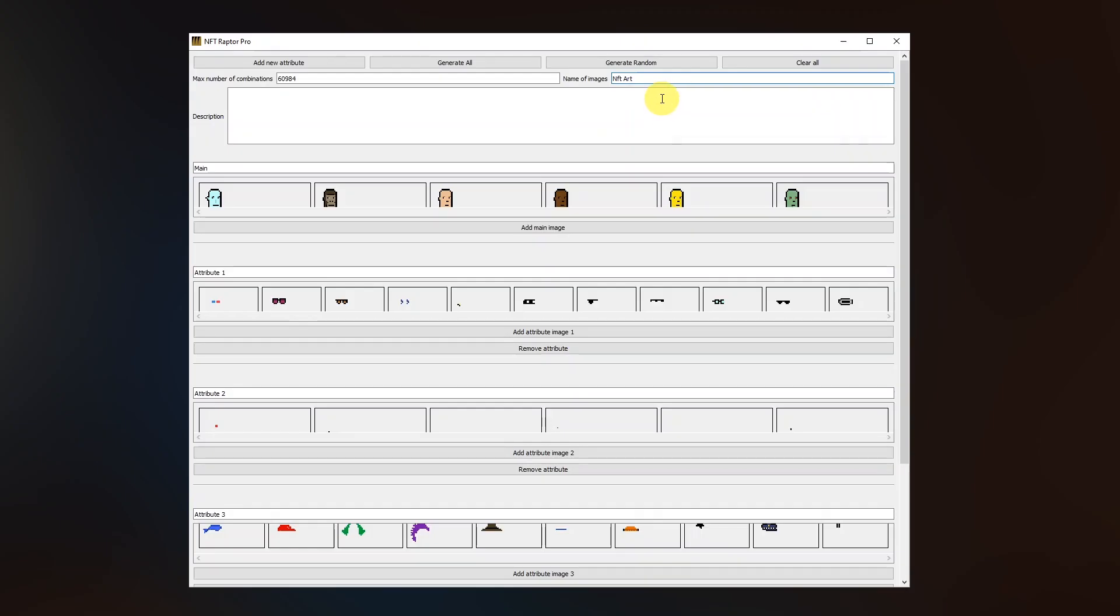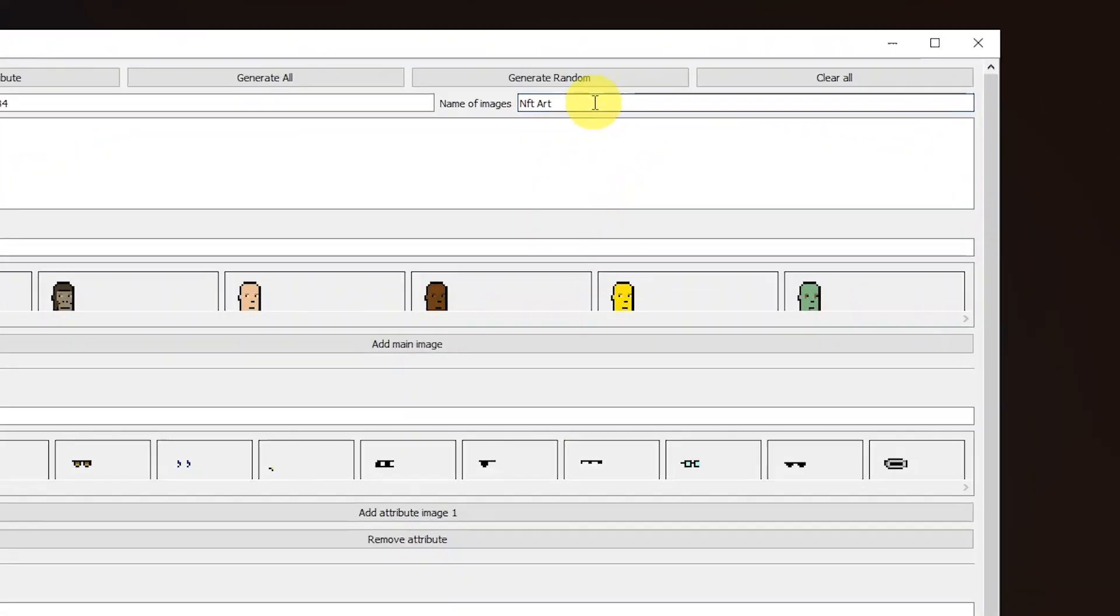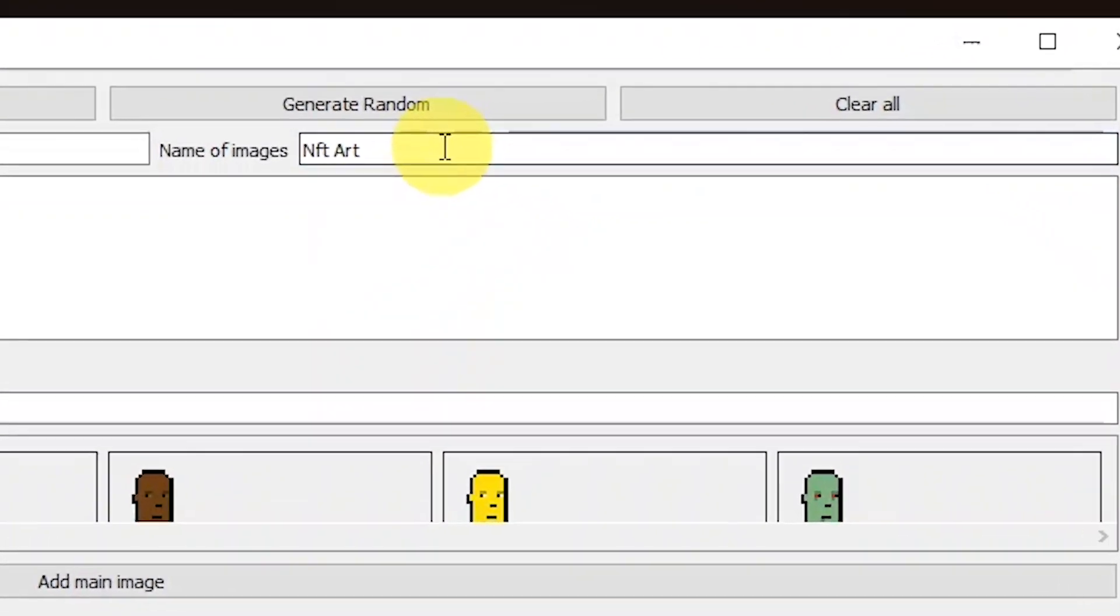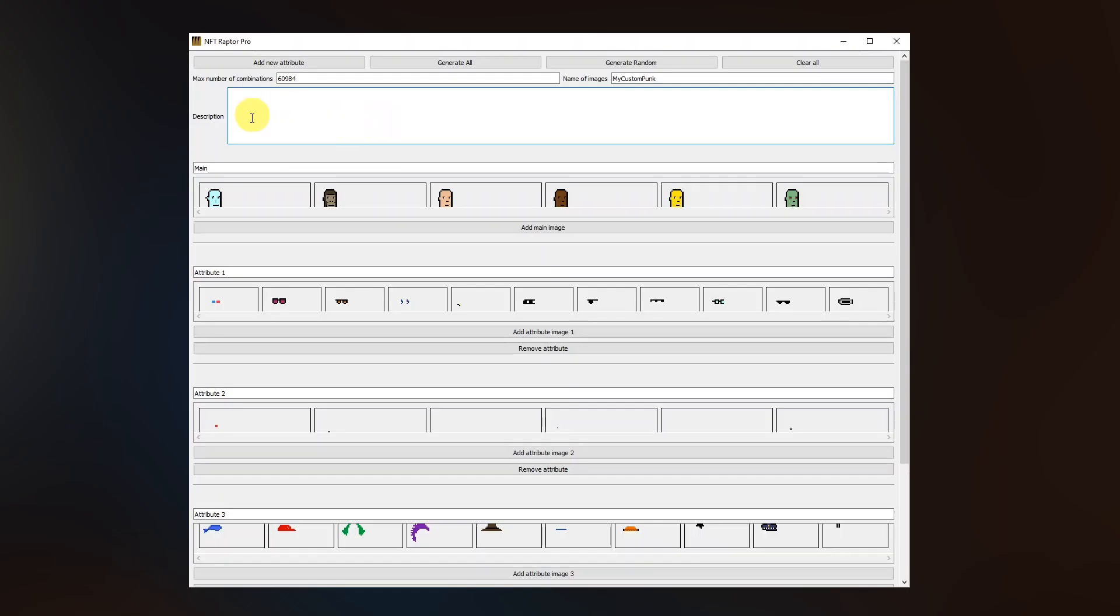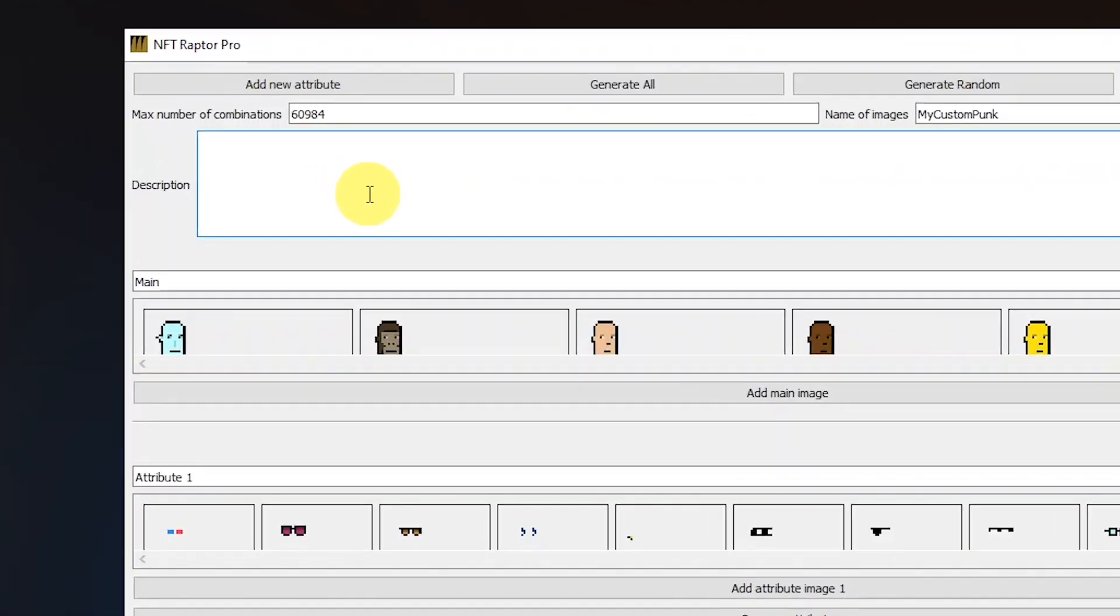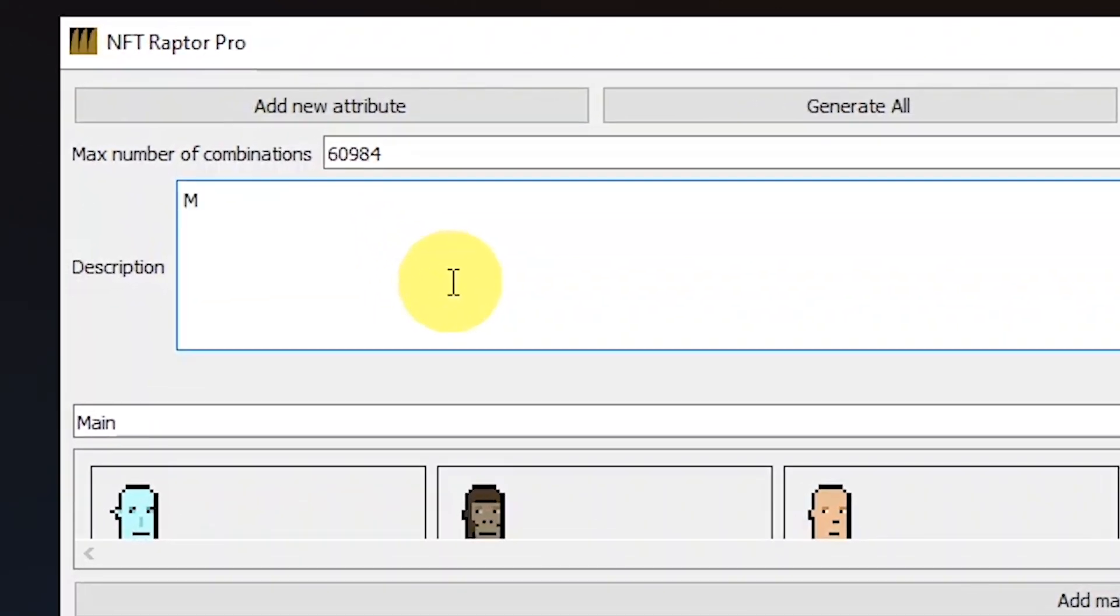We are almost done. First, let's fill in the name for all the images. So I'm gonna type in my custom punk.